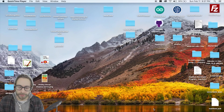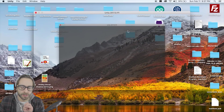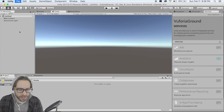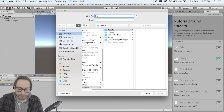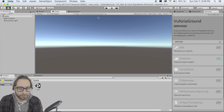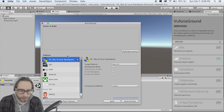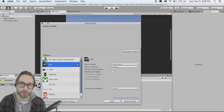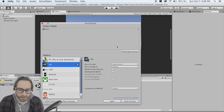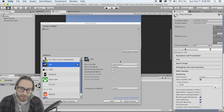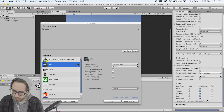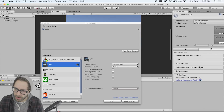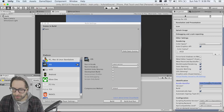Open up Unity and start a new project. Call it 'Vuforia Ground.' Save the first scene and call it 'main,' then go to File > Build Settings and switch your platform to iOS or Android, whichever you're working with. Add this scene to the build settings, then go down to XR Settings and click 'Vuforia Augmented Reality.'